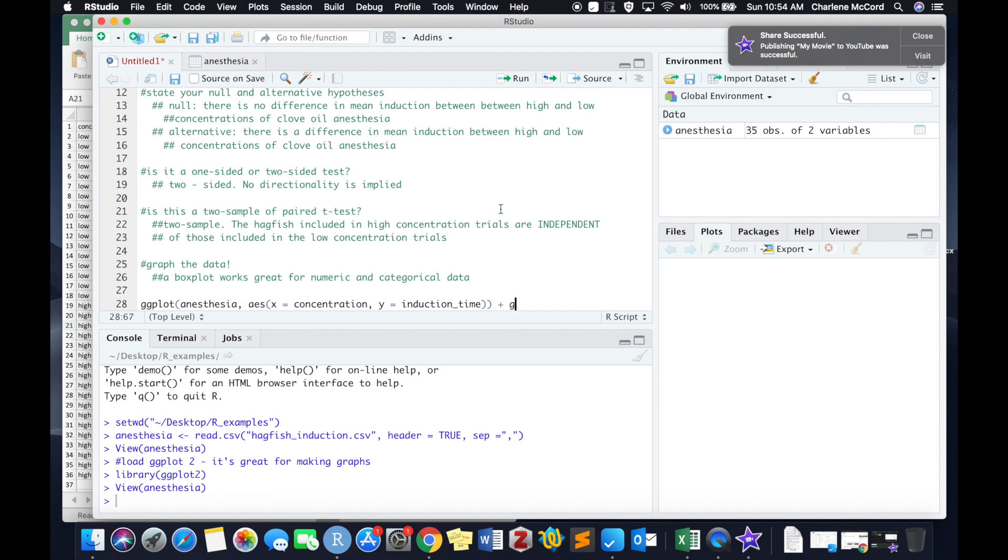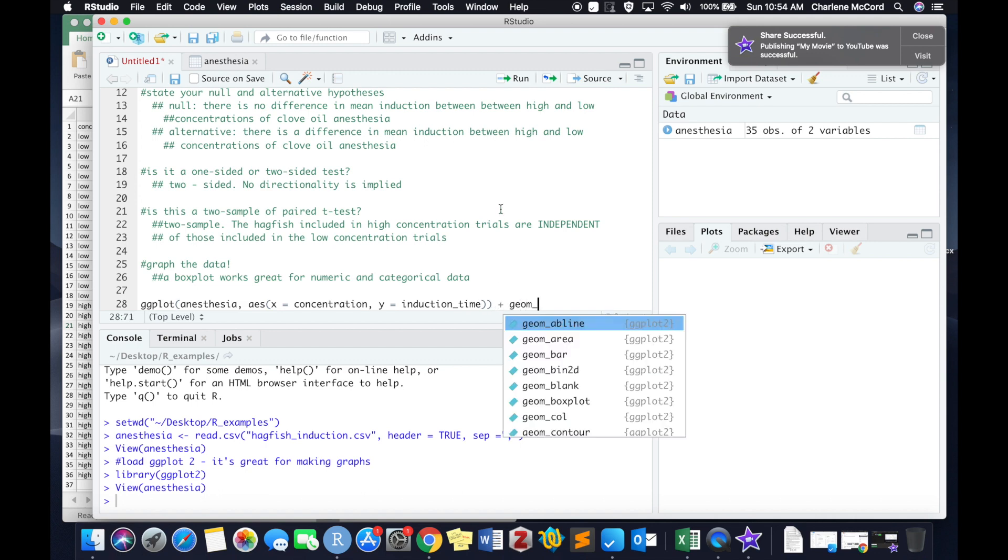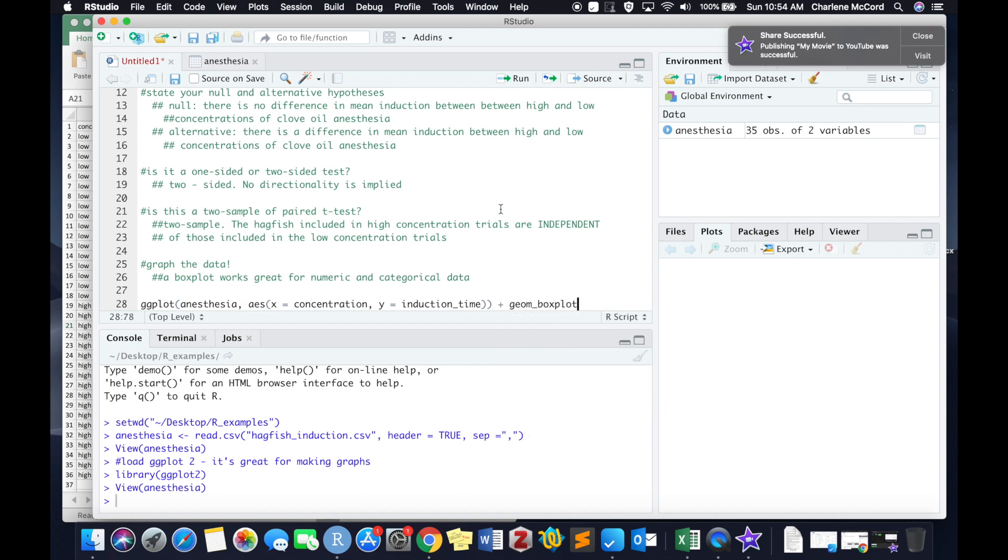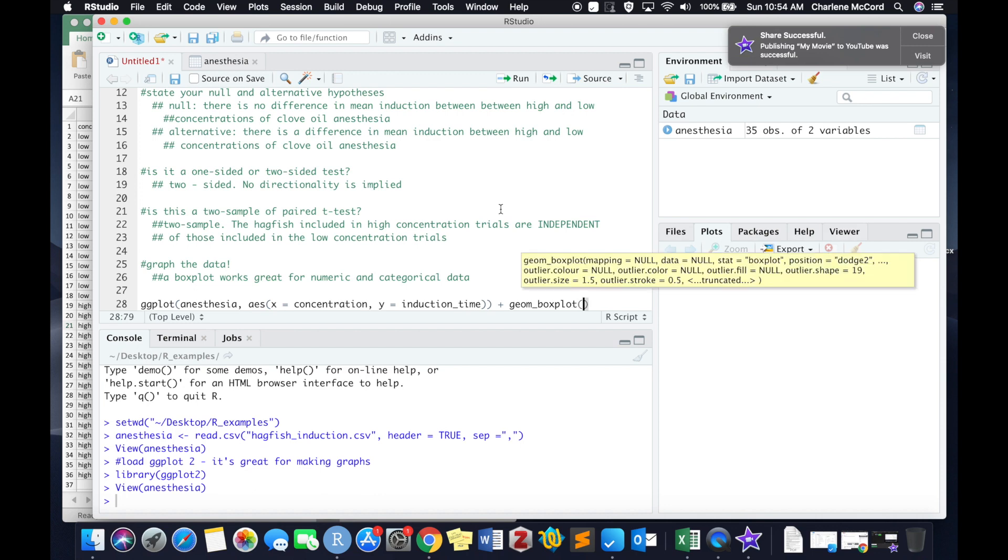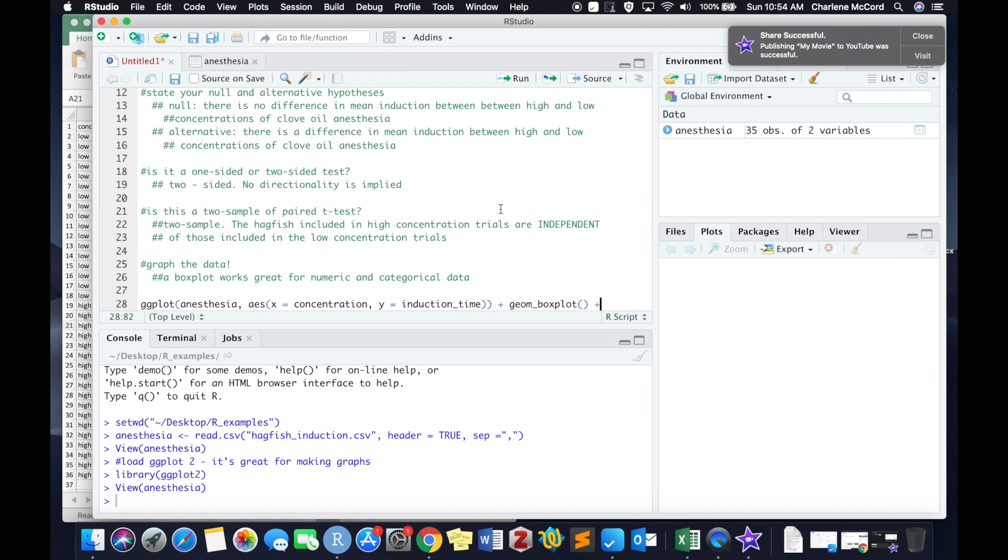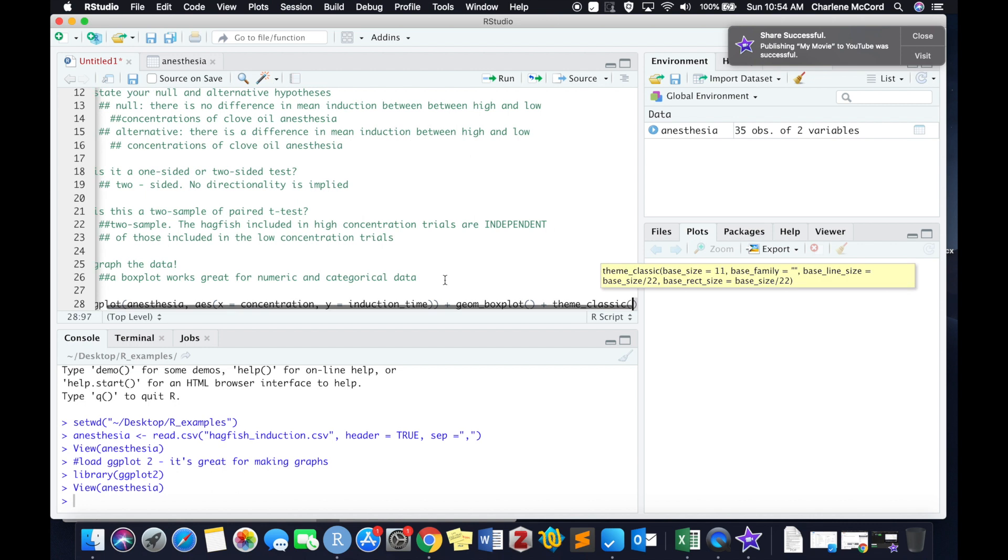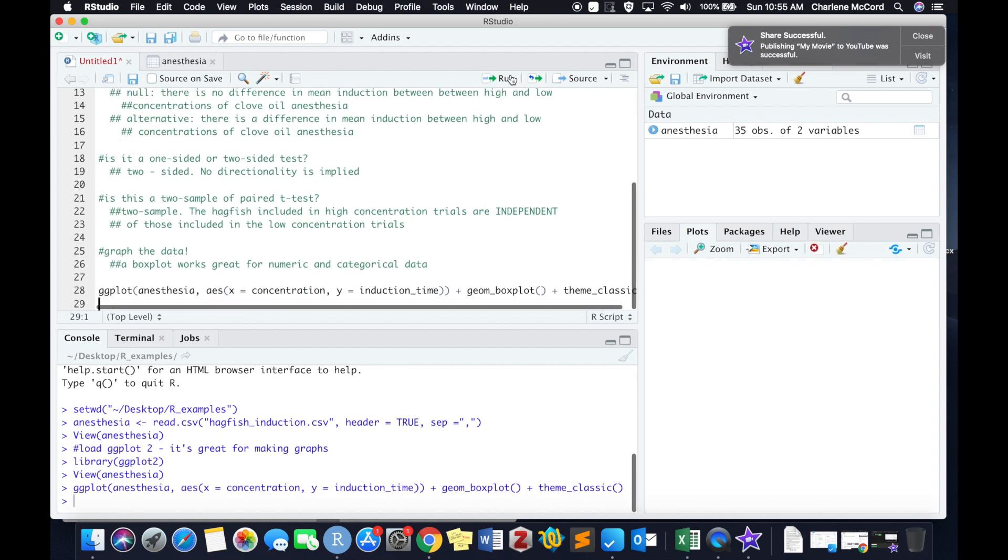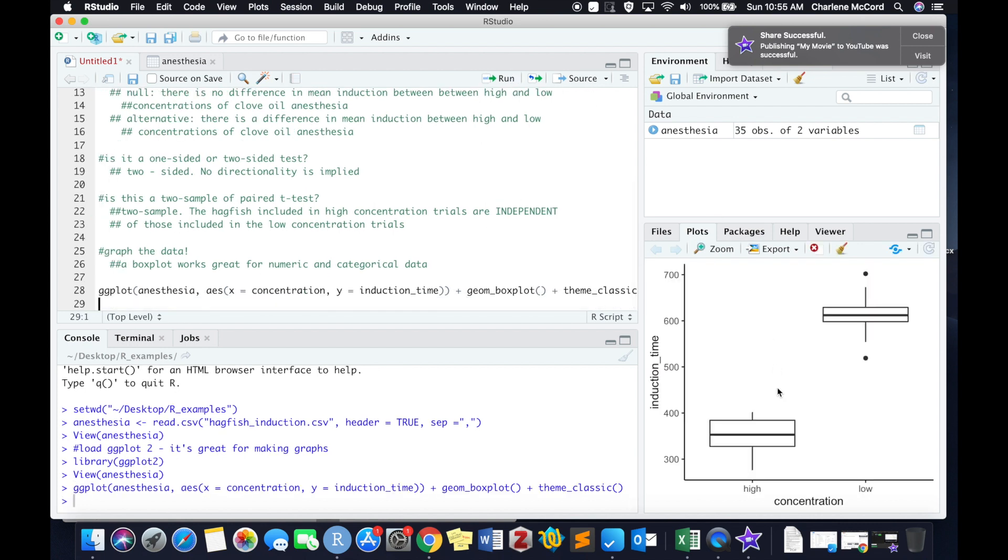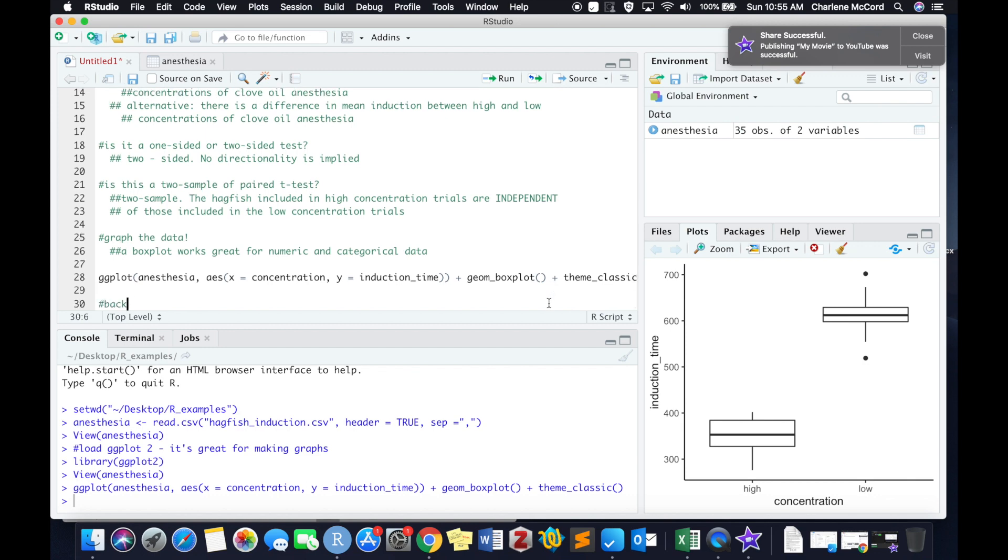Then we need to let ggplot know we want it to make a boxplot, and that we want it to remove the gray backgrounds and grid marks using the theme_classic function. Go ahead and hit run, and we get this nice little boxplot. And you can see it does seem that there is quite a difference in induction time between the two levels of concentration used in this experiment.